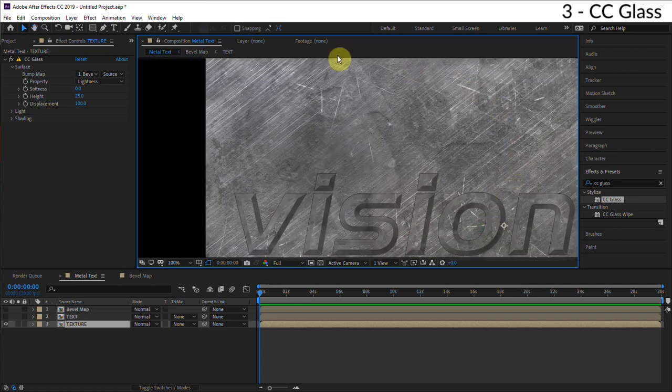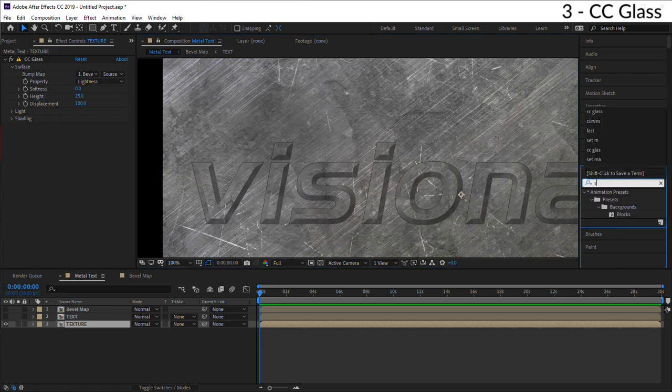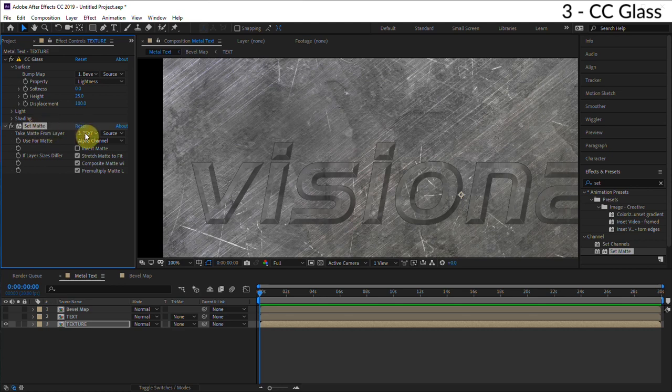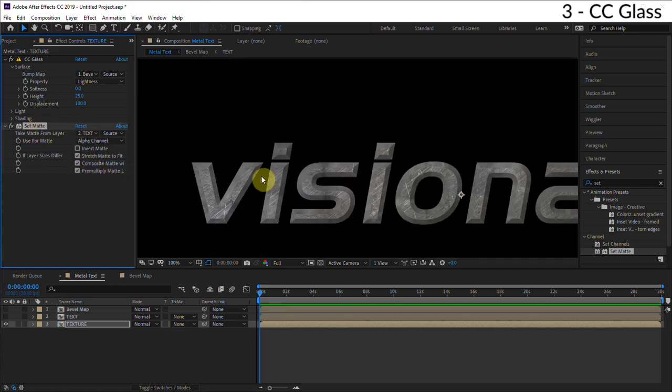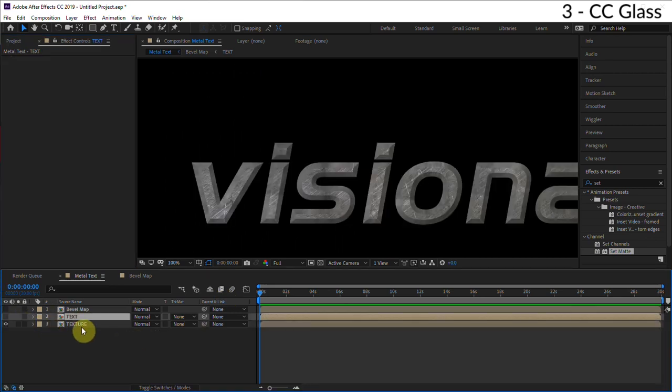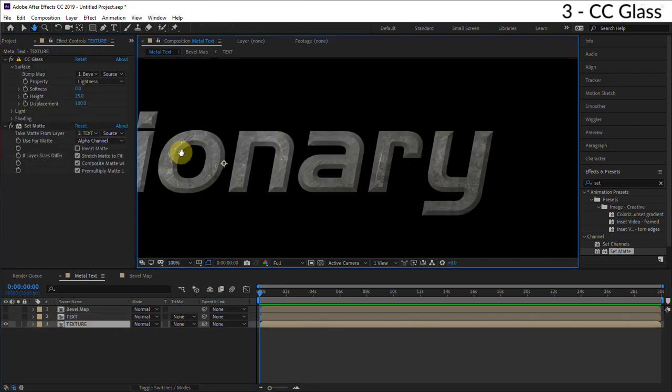Now to get rid of the rest of this metal texture - we only want it to exist where the text is - what we can do is apply a set matte effect to the texture. So this is basically like a track matte but it's an effect which works better in this situation. And so for the layer we'll choose the text so it grabs the alpha from this text layer, and boom, there you have it. You can kind of see the basic structure of this effect.